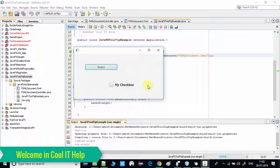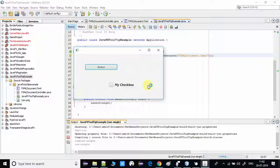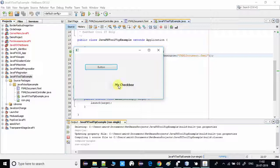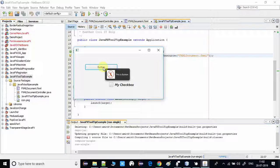Hello guys, welcome to Cool IT Help. This is a new JavaFX tutorial where I will show you how to set an image on a tooltip. You can see on my screen this is an FXML-based project, and I have used the tooltip on the checkbox and the button. Here you can see an image appearing with the tooltip. You can set an image icon on your tooltip, and it is very easy — just three or four lines of code.